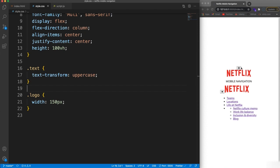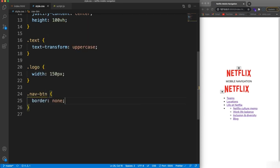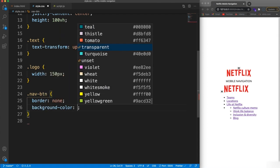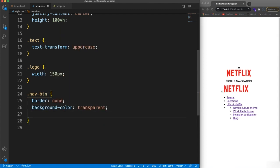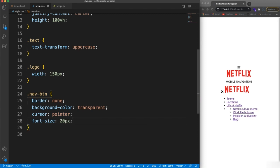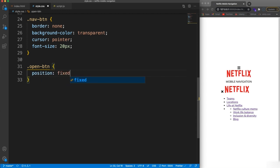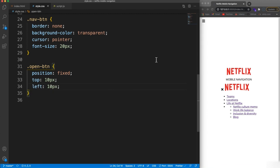Next I want to style the nav button. For 'nav-btn' — this applies to both buttons — let's set border to none, background to transparent, cursor to pointer, and font-size to 20 pixels. Now for just the open button, 'open-btn', we want to position it fixed within the viewport: position fixed, top 10 pixels, left 10 pixels, which places it right up in the corner.